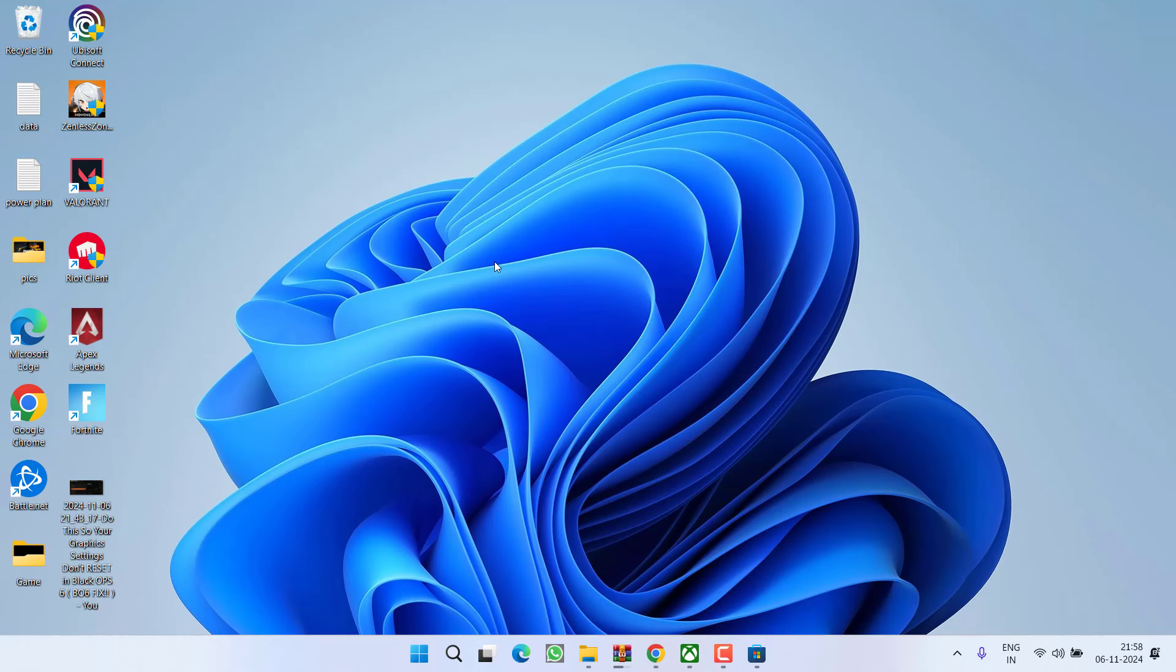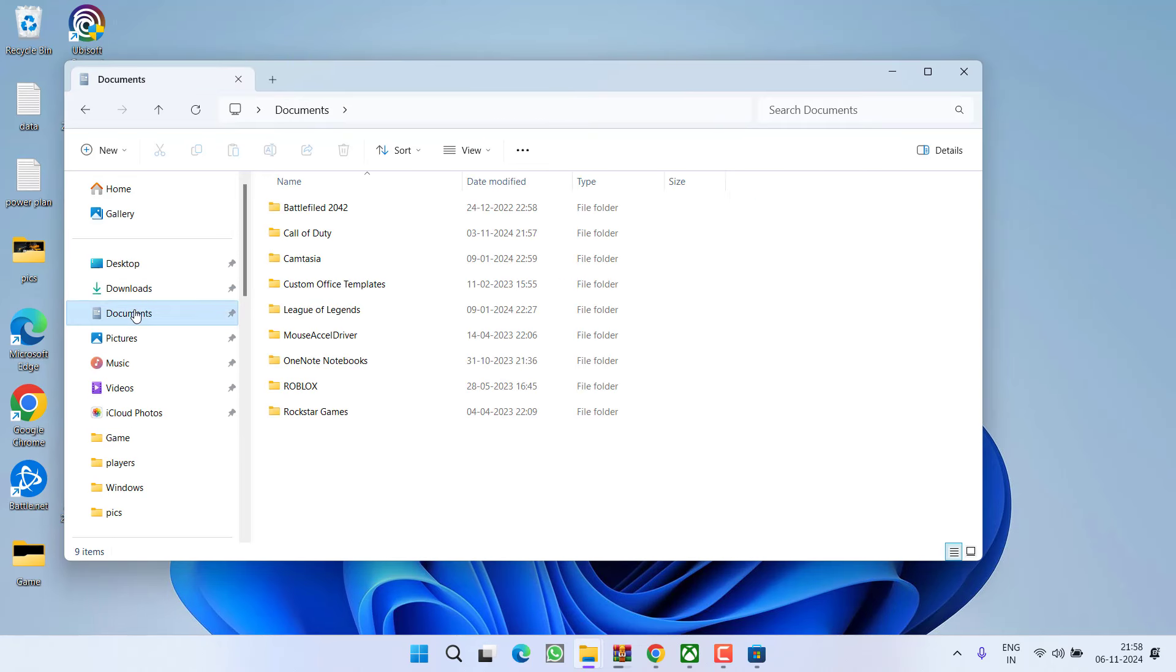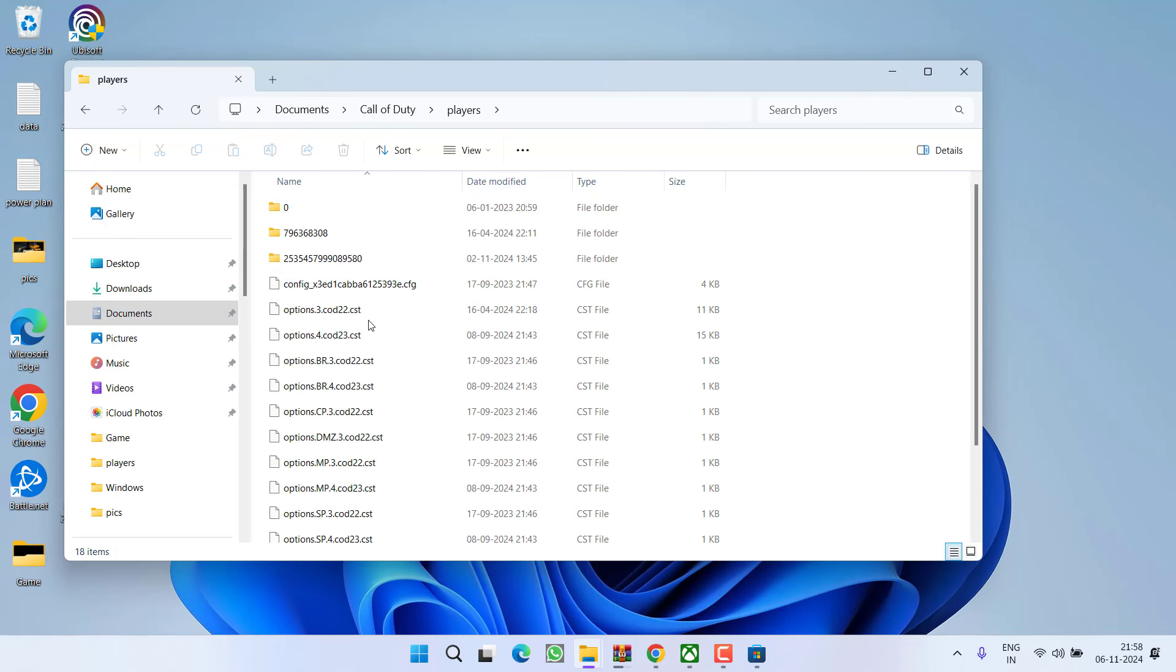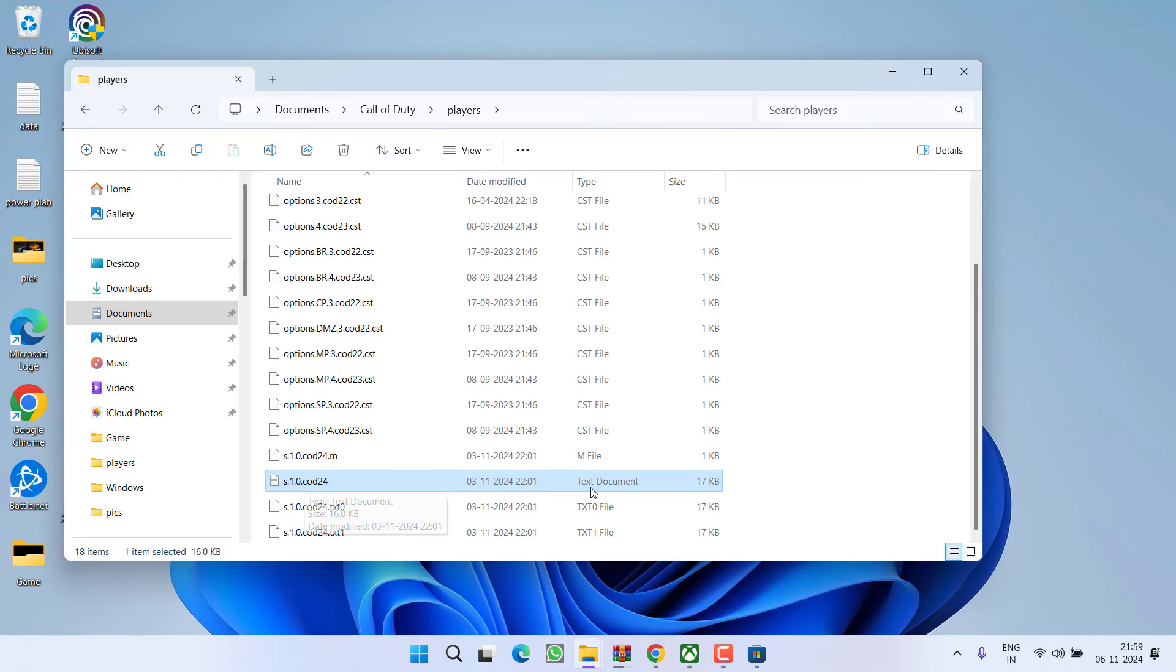However, if all the methods fail, the last method is to head out to This PC. From the left pane, click on the option documents, open Call of Duty folder and open players folder. Here scroll down and you will find a file with the name s10cod24 which is a text document. Open it.